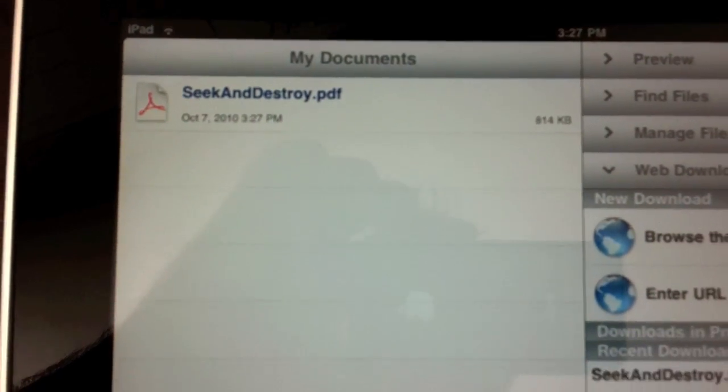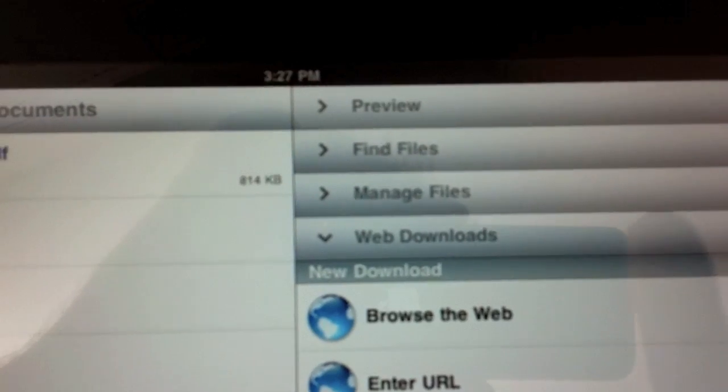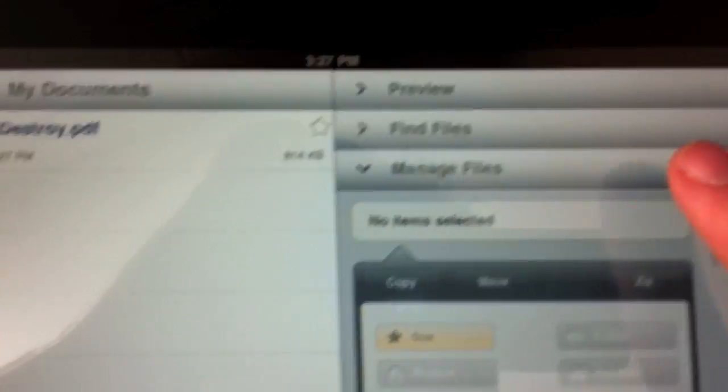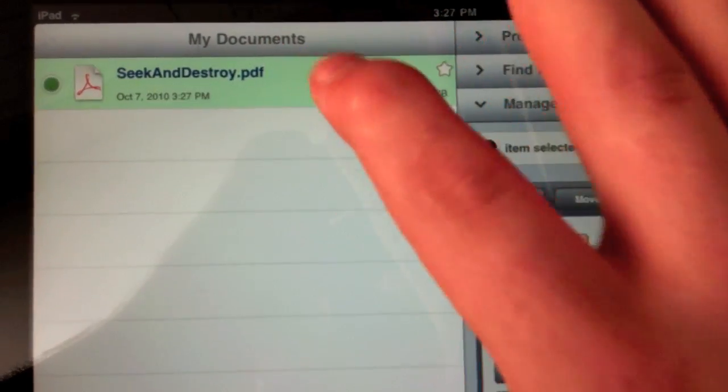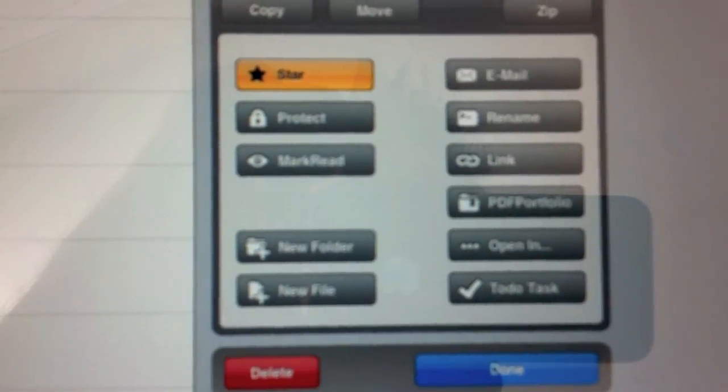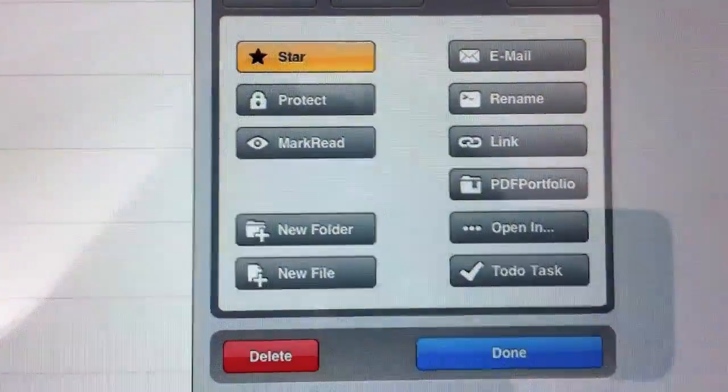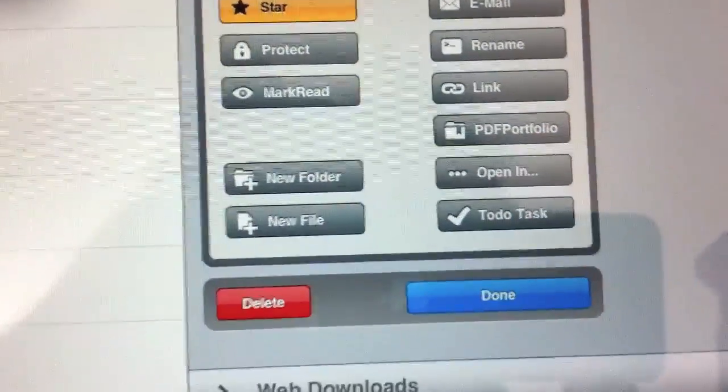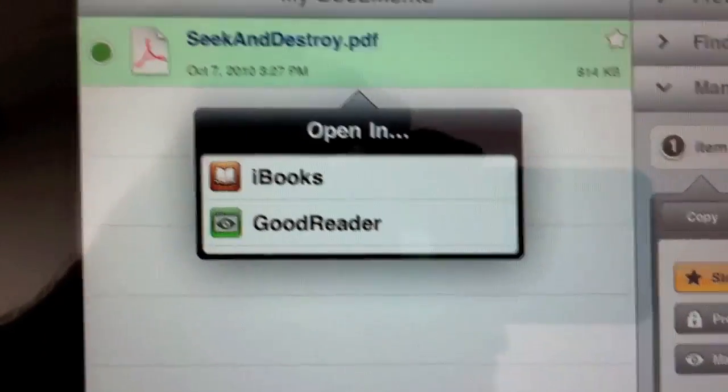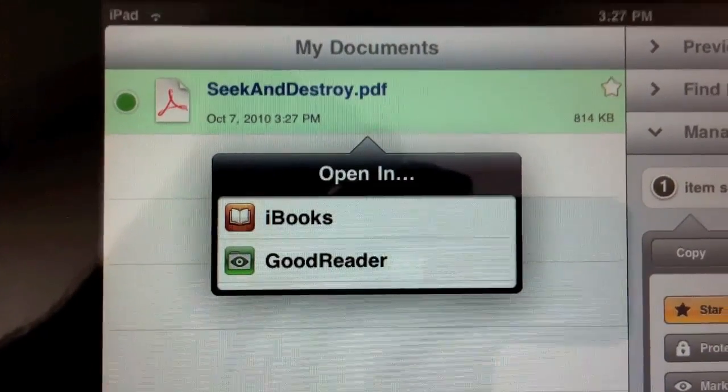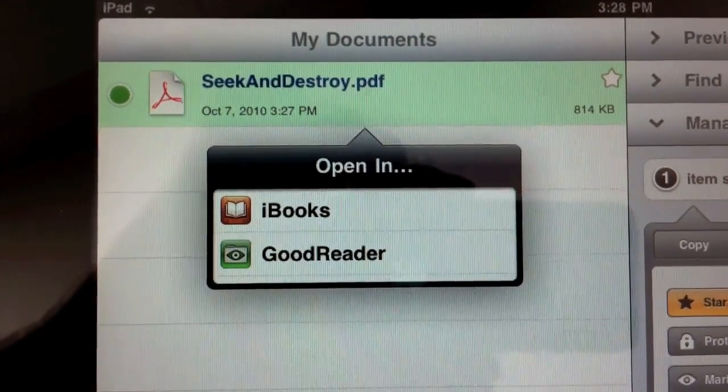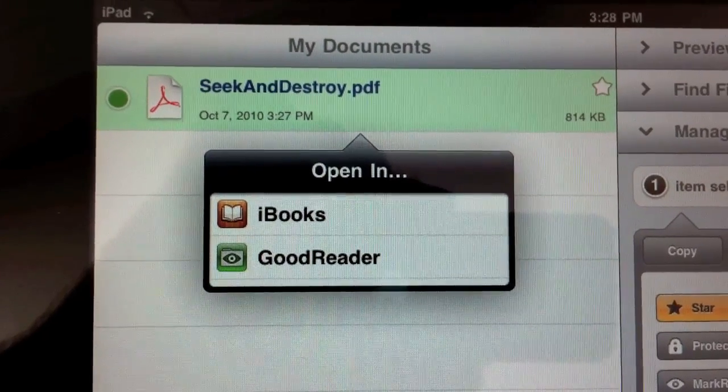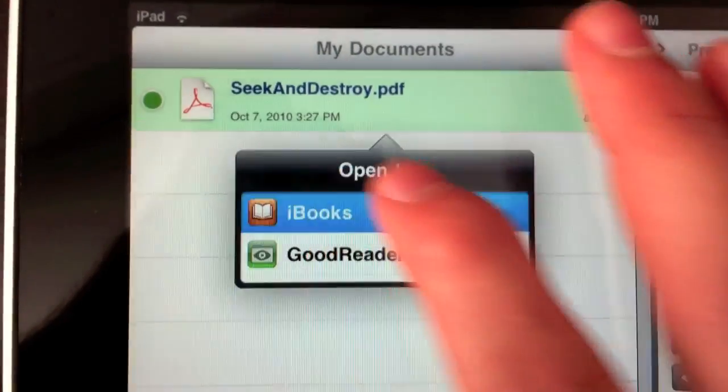Now I want to go to Manage Files, select the book, and then click Open In. Over by the title of the book, it shows the different applications that can handle this file type. You can see Goodreader and iBooks, and iBooks is the one we want to use, so we're going to tap on iBooks.